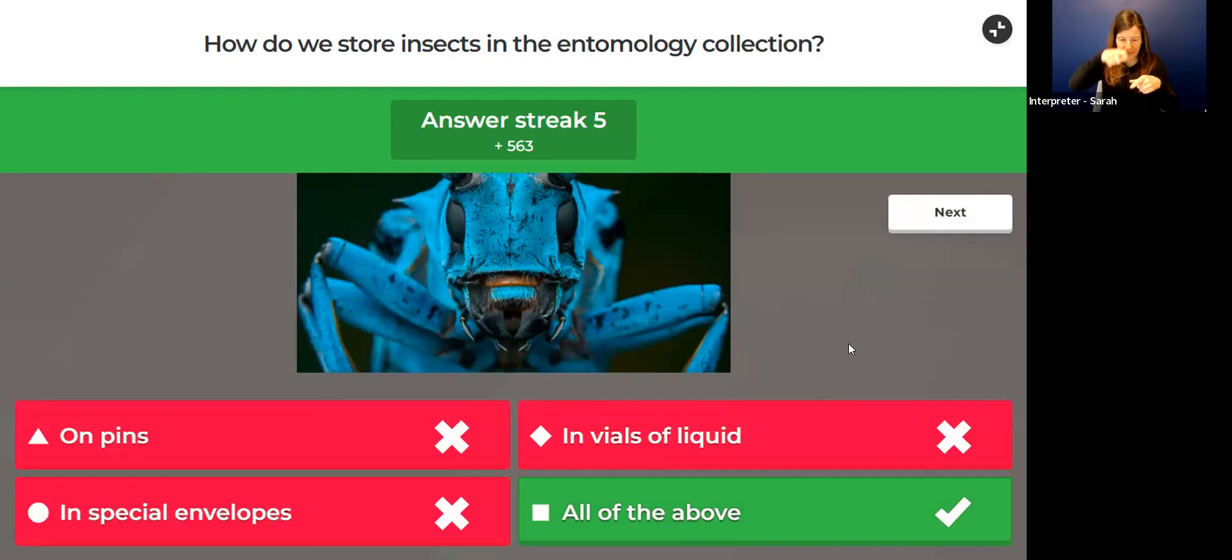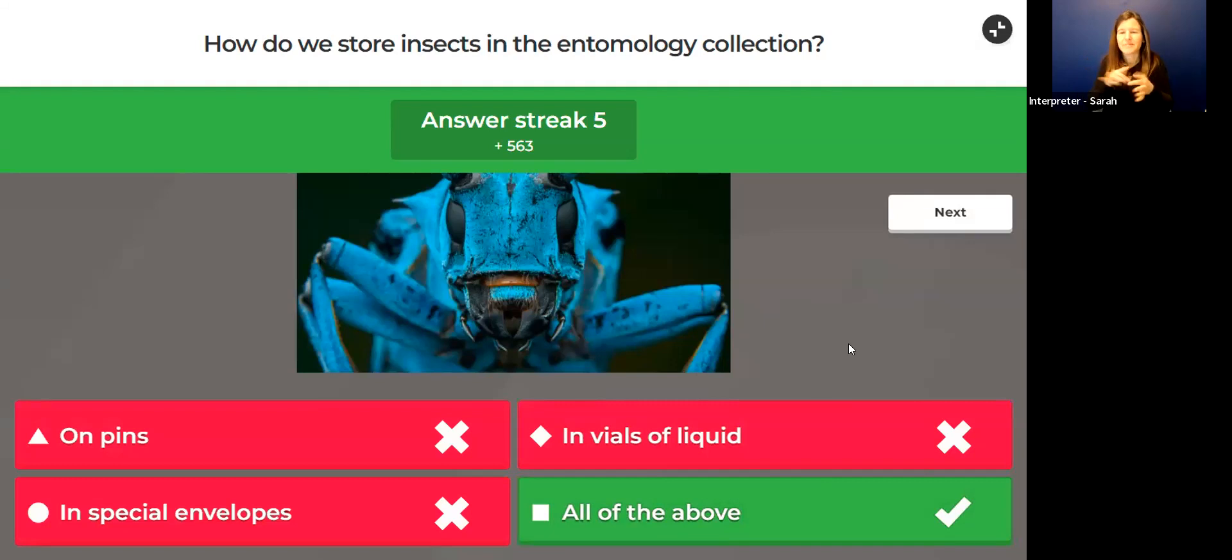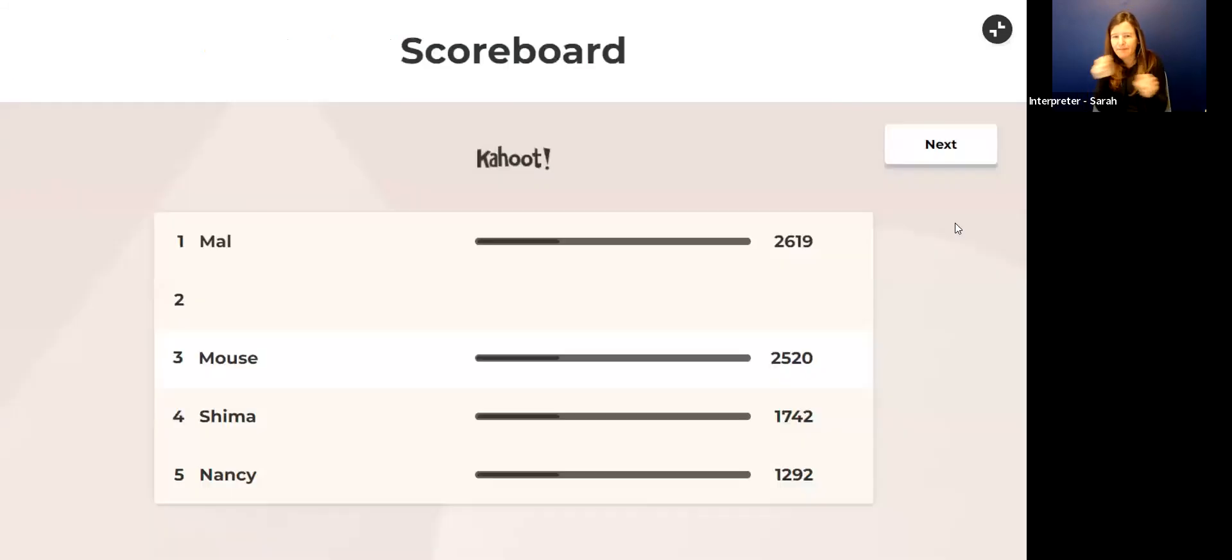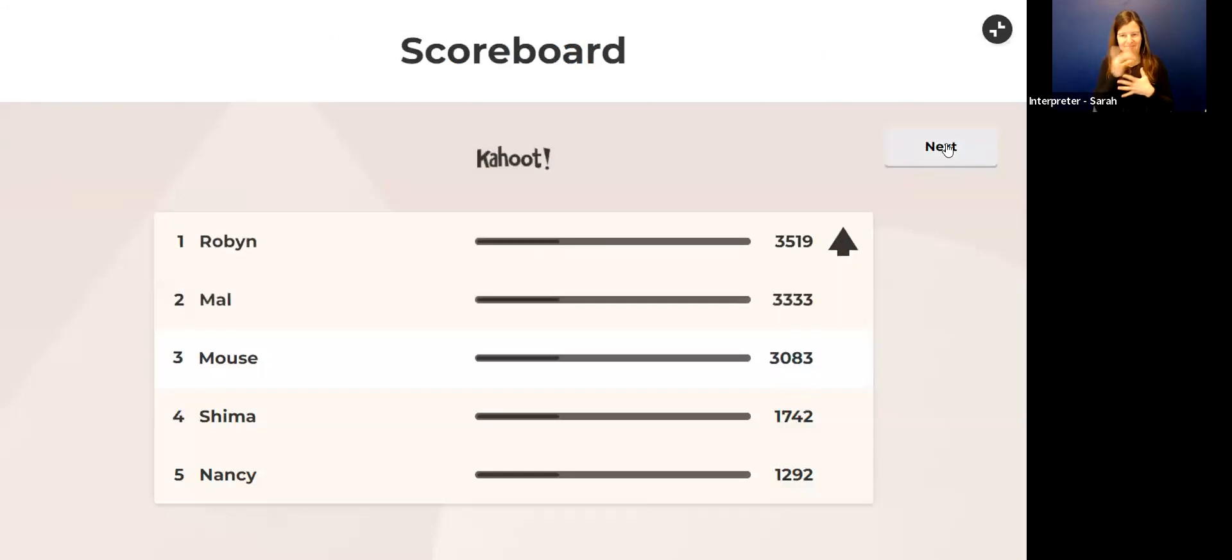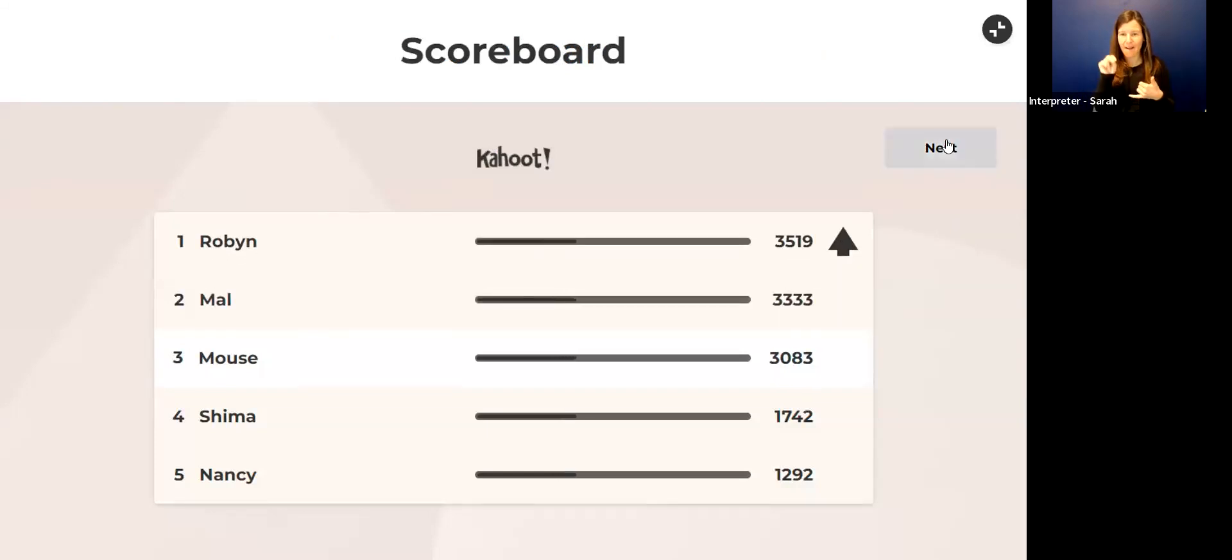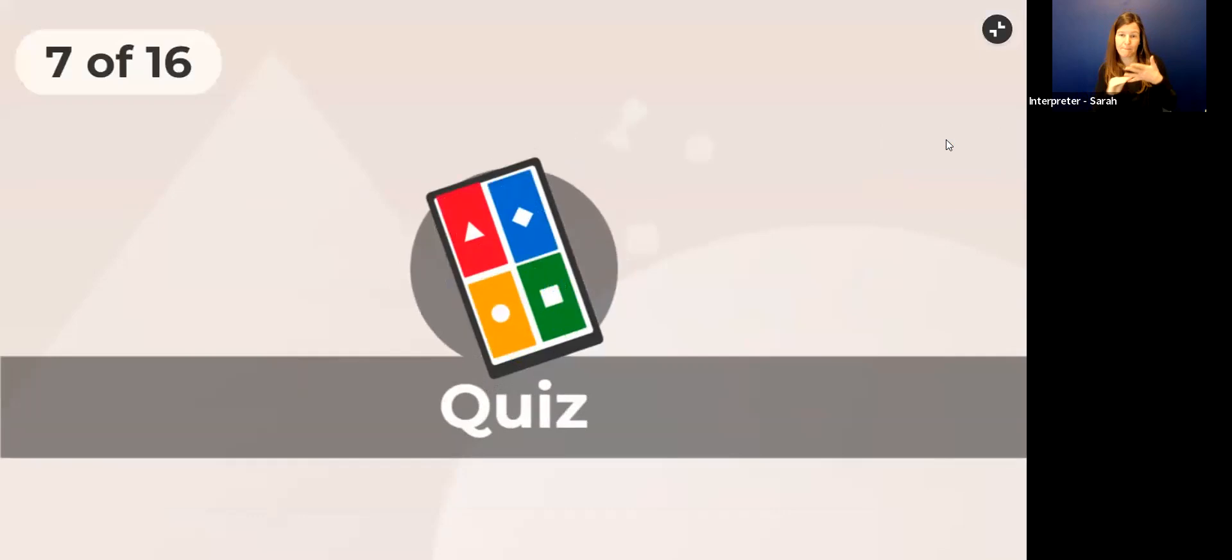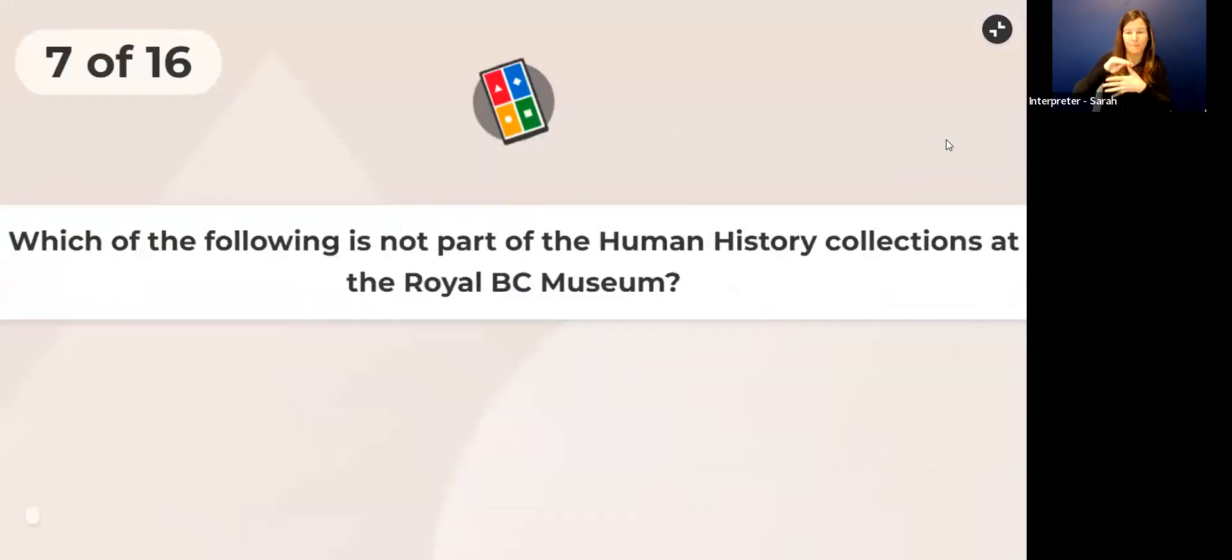The answer is all of the above. Insects are kept on little pins, pins get poked through them. Sometimes they're kept in a little jar of liquid or a special little envelope too to keep them safe—lots of ways.